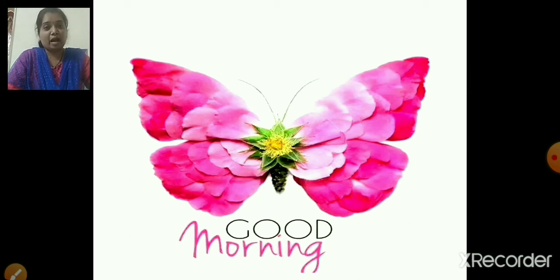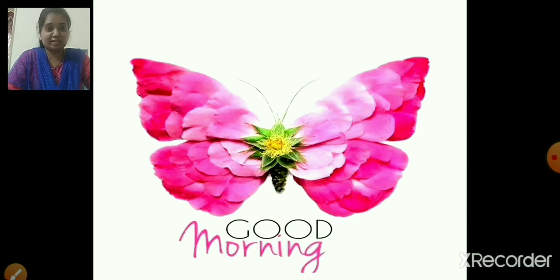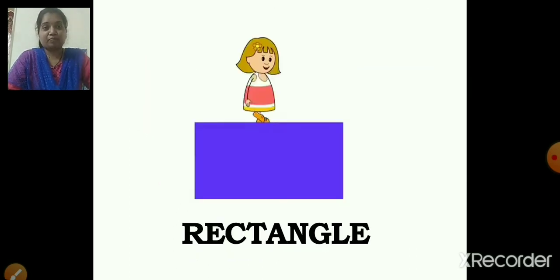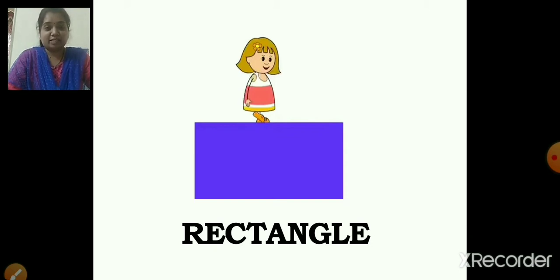Today I am going to teach you a new shape. We all have learned shapes before, isn't it? So today I am going to teach you a new shape, and the name of the shape is rectangle. Now can you see the girl standing on the blue box? That box is in rectangle shape. So our today's shape is rectangle.